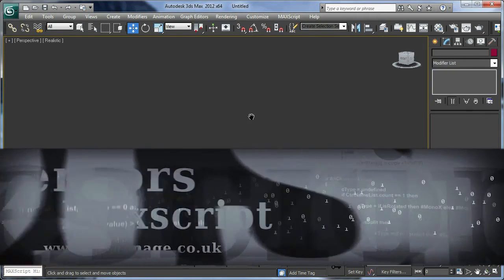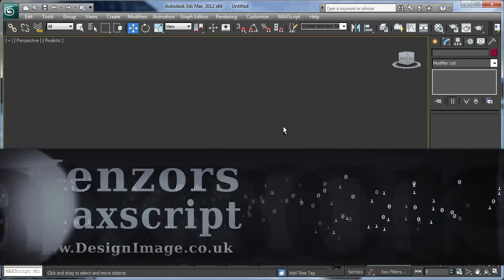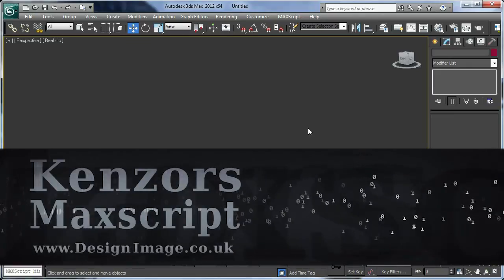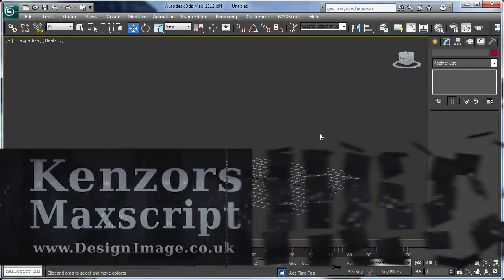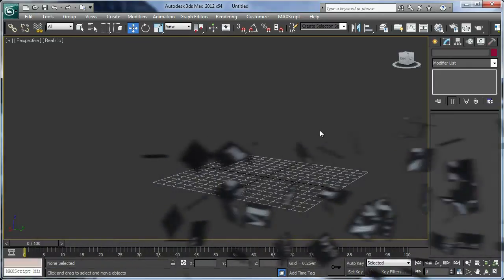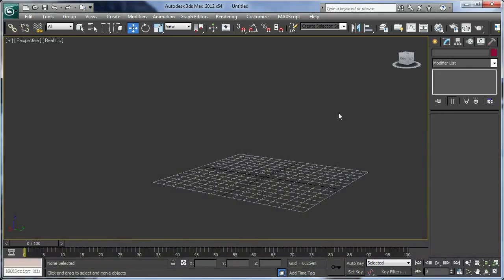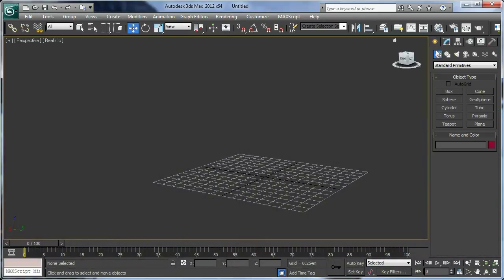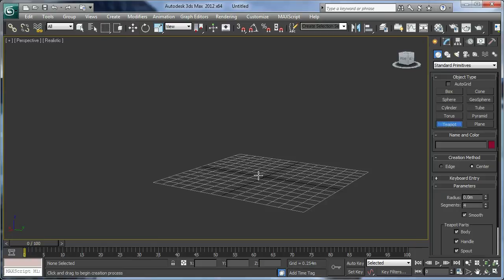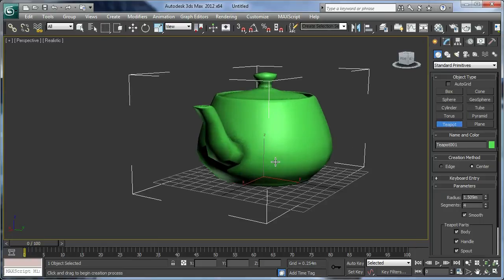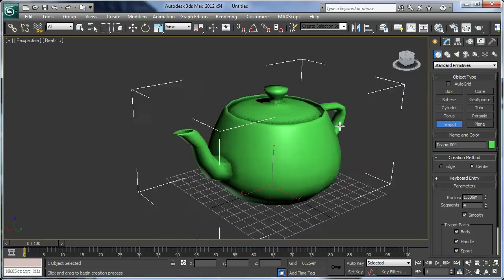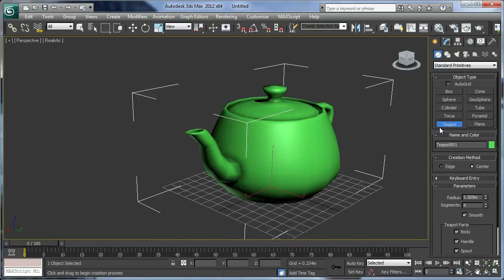So this is a very basic introduction to Maxscript and Maxscript transforms, and we're going to have a look at a teapot and inspect its properties using the Maxscript listener.